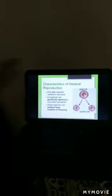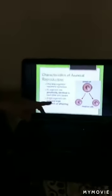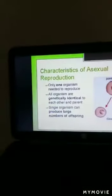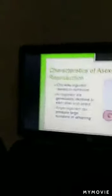All organisms produced are genetically identical to each other and to the parent — they will look similar to their parents with no difference. Also, a single organism can produce a large number of offspring — more than two organisms from one single parent. This type of reproduction is mainly shown by unicellular, that is, single-celled organisms.